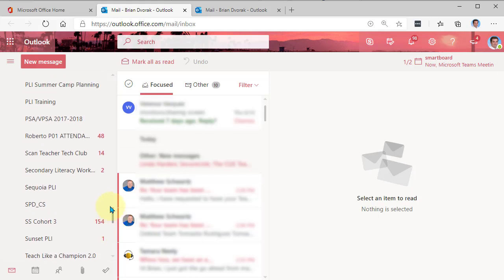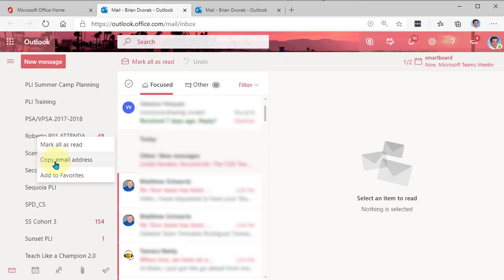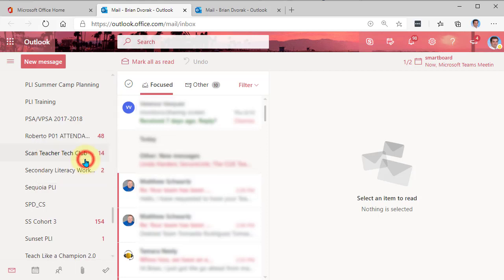So here, for example, is a class team. I can right click on it. And there we go. We have copy email address. So I can click on that. It copies the address to the clipboard.